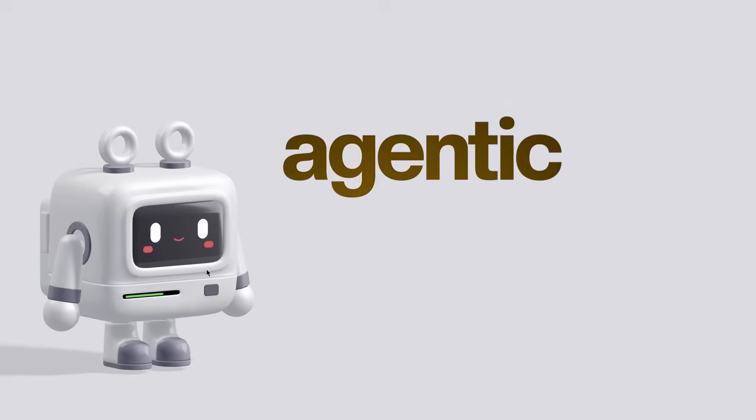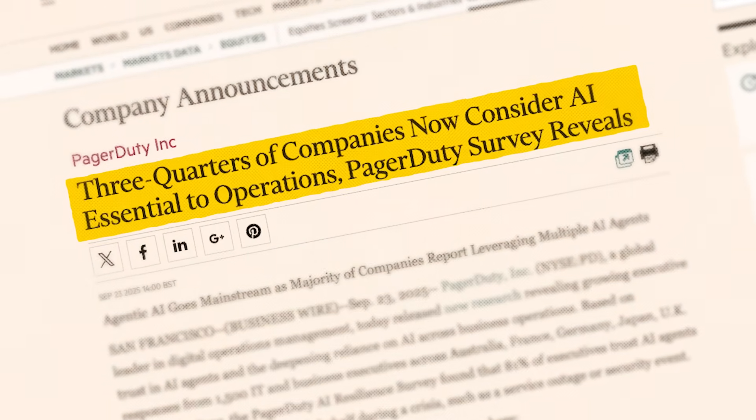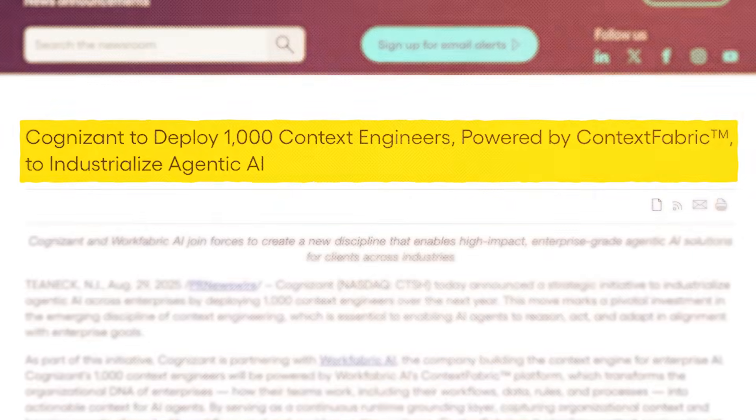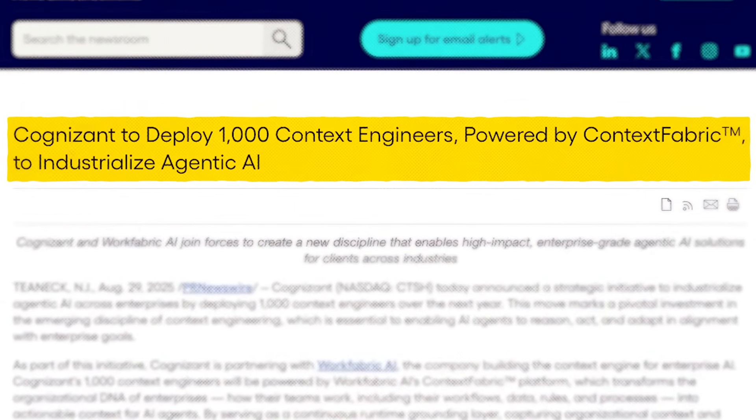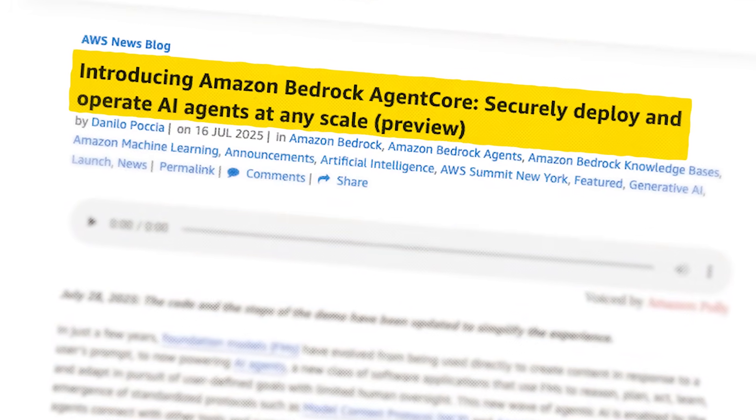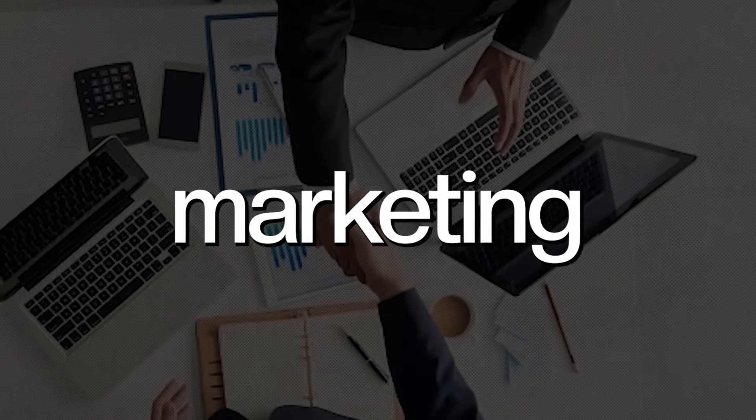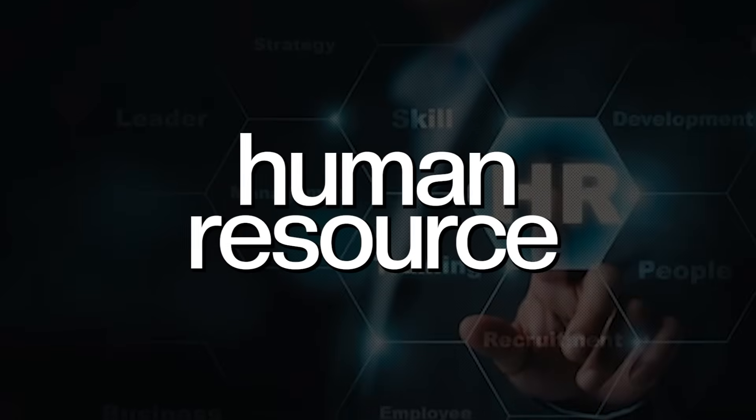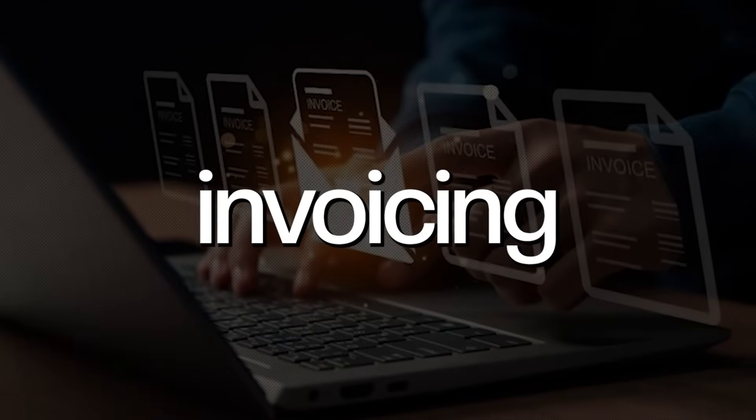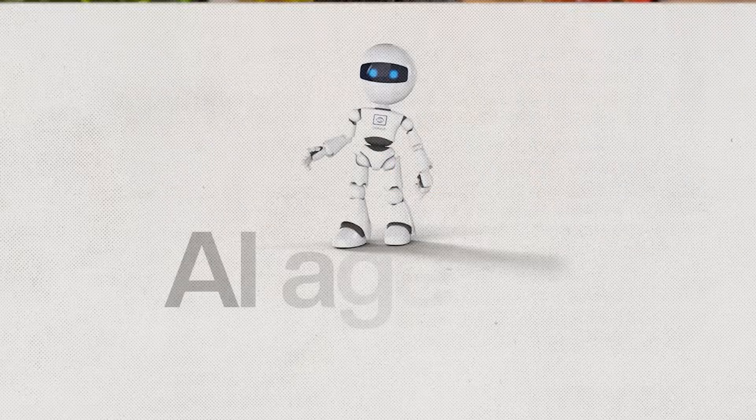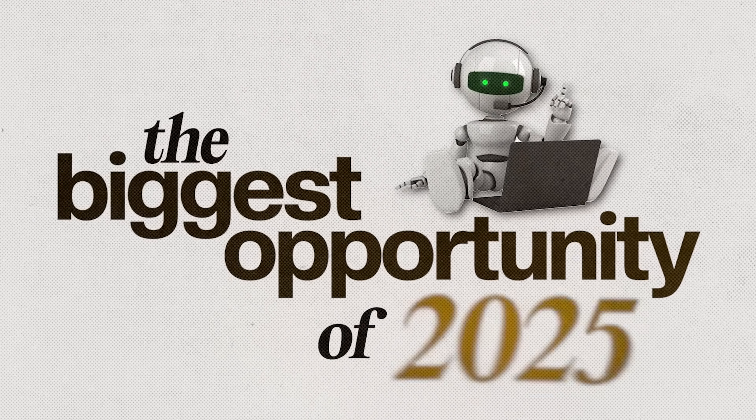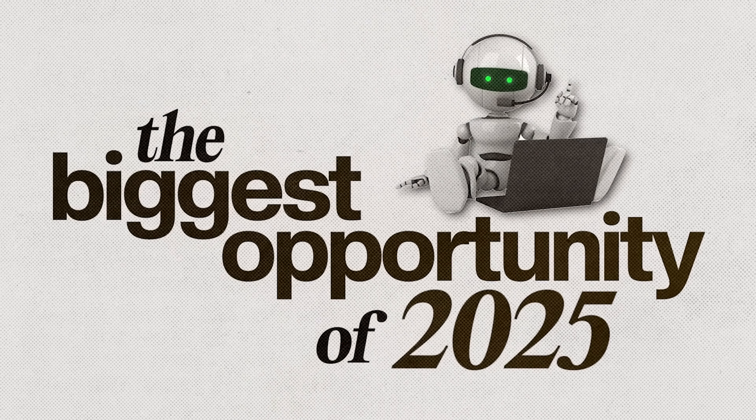We are officially into the agentic AI era. Hi everyone, I'm Ishan Sharma and countless companies today are trying to deploy AI agents into various operations like sales and marketing, HR and invoicing, software development to ultimately save them a lot of costs and making AI agents the biggest opportunity of 2025.